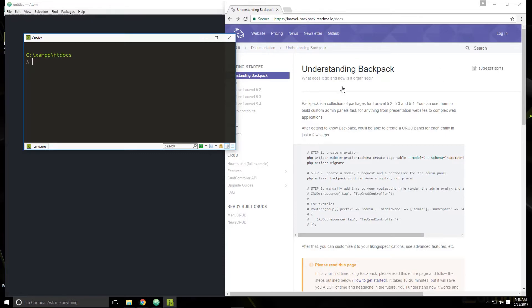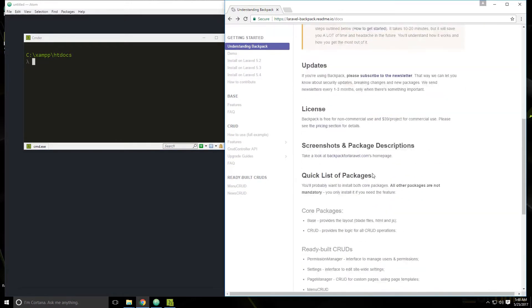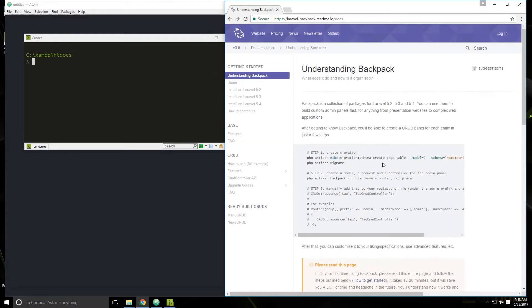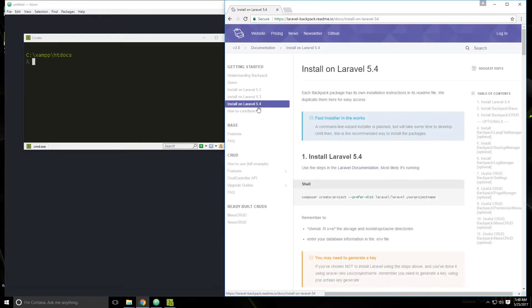So this is the documentation. There are a lot of Artisan commands that we're going to have to run, so we will be doing some copying and pasting. The URL is laravelbackpack.readme.io/docs, which will give you an introduction to Backpack. What we want to do is go to install on Laravel 5.4, and if you're watching this in the future with a newer Laravel version, just follow along with this video.